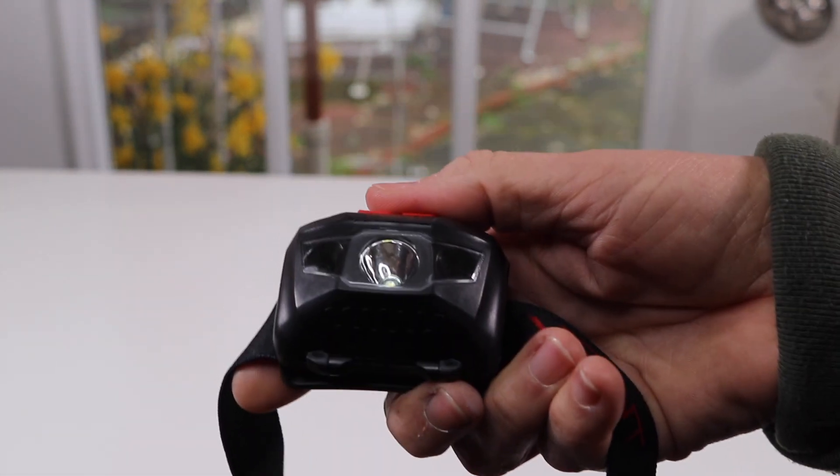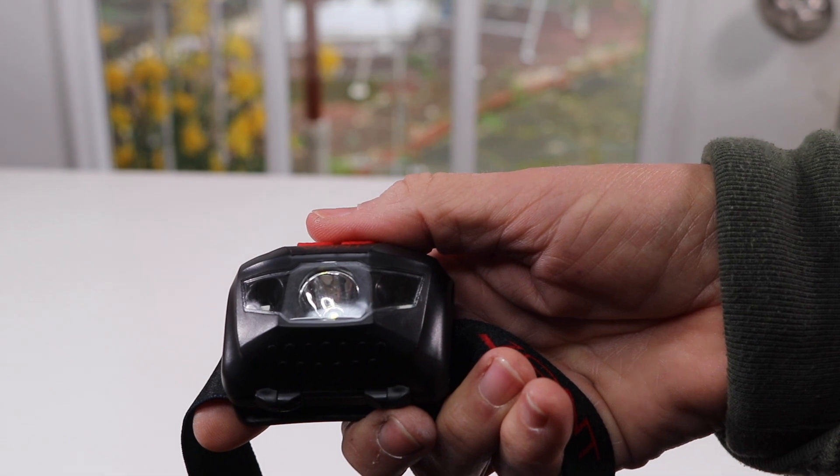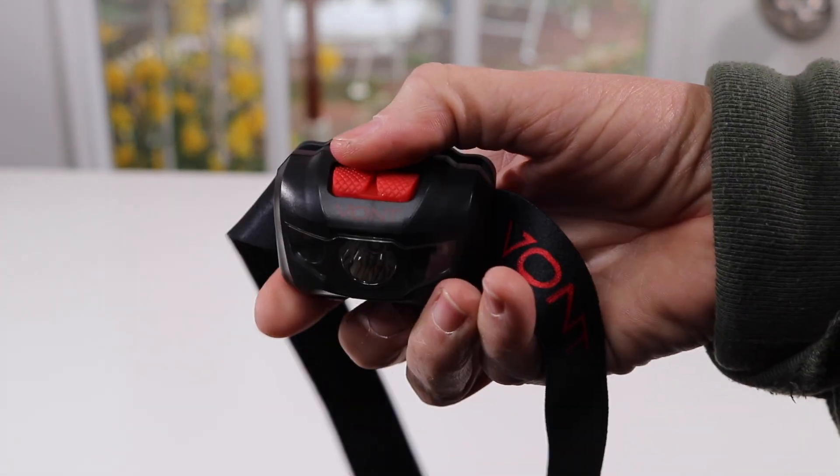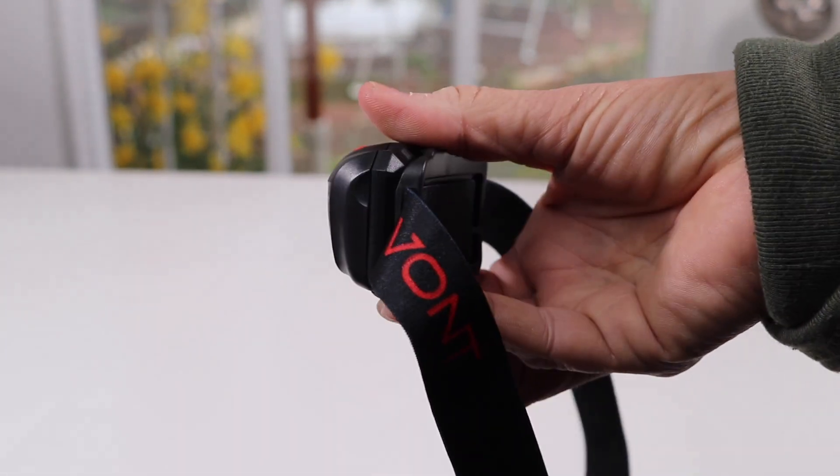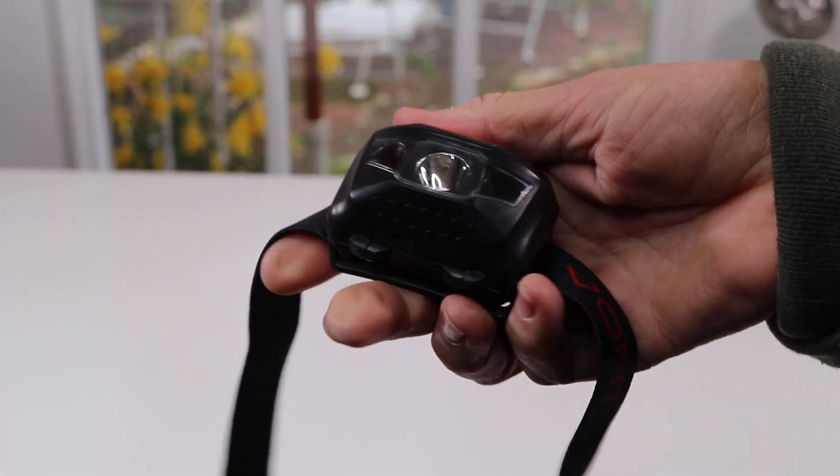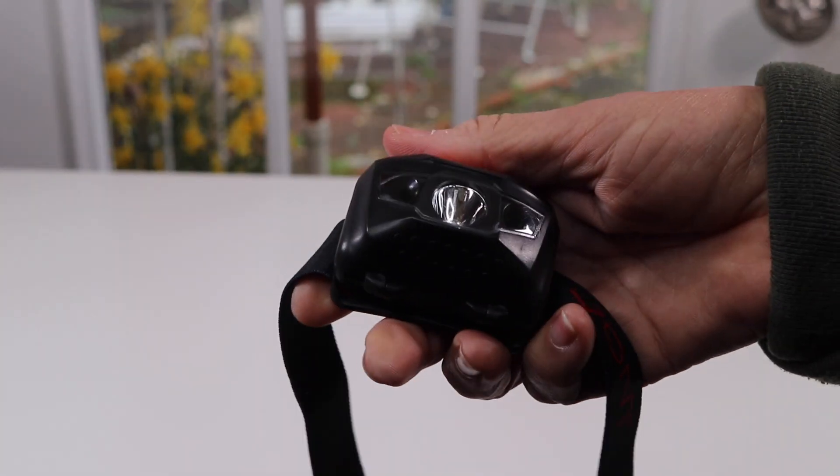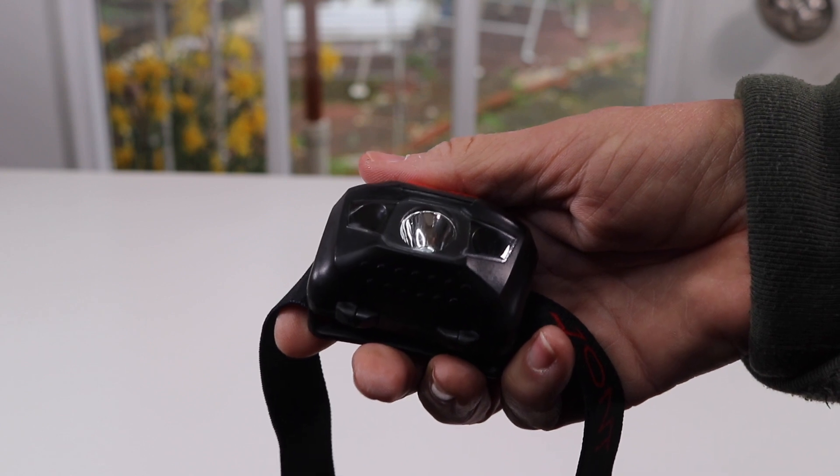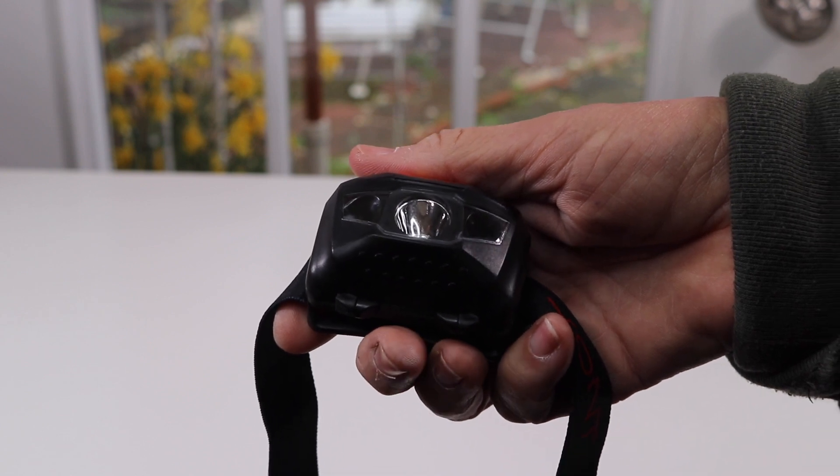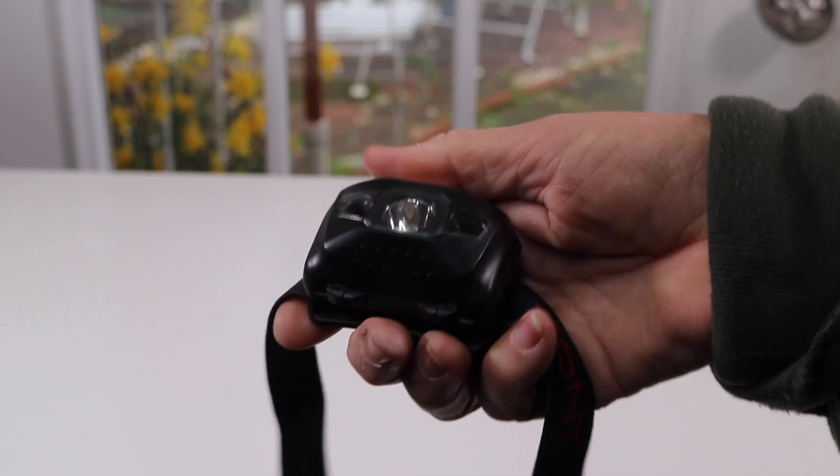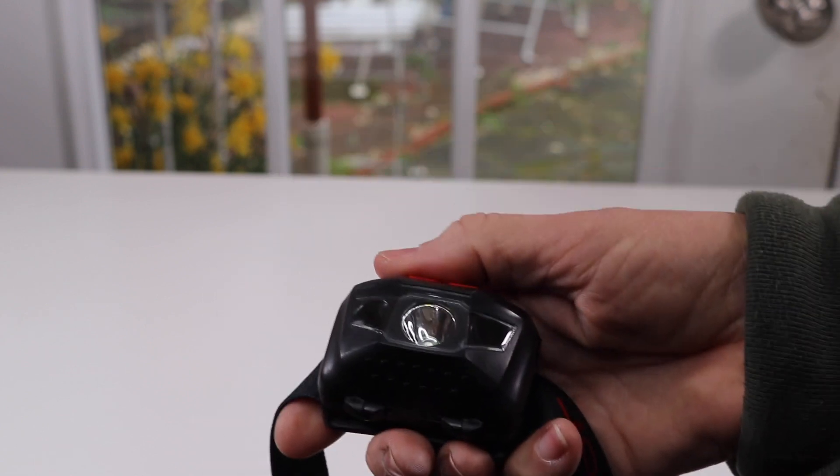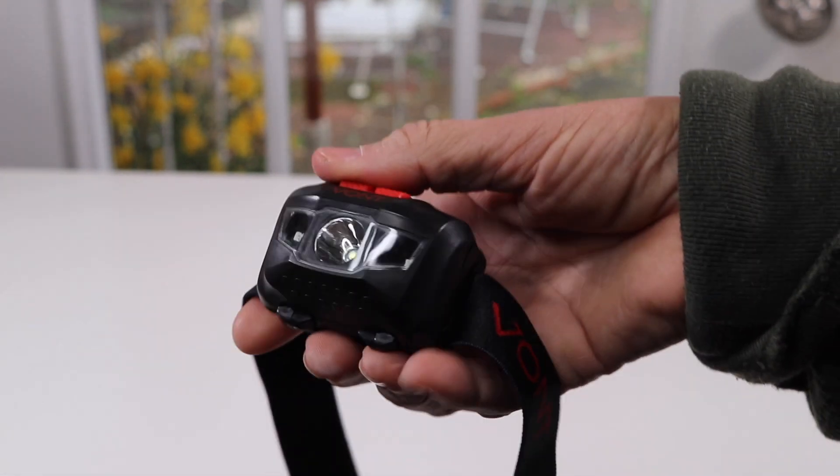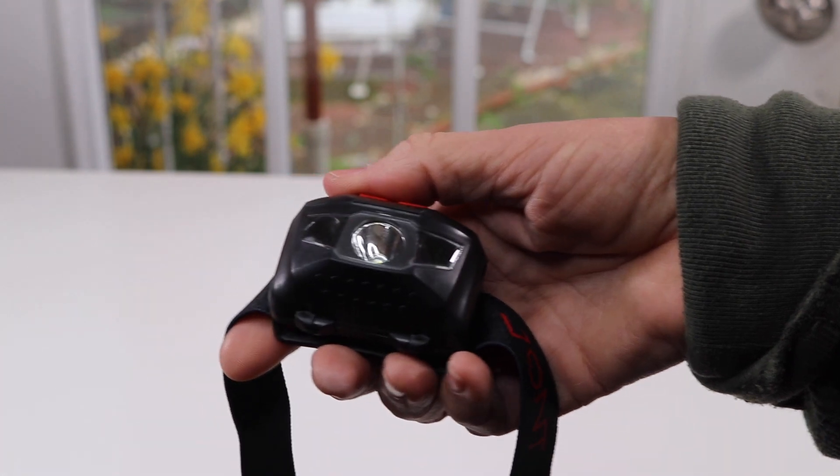It takes three AAA batteries, so it's not rechargeable. And it has three different light modes. It has a low, high, and a strobe.